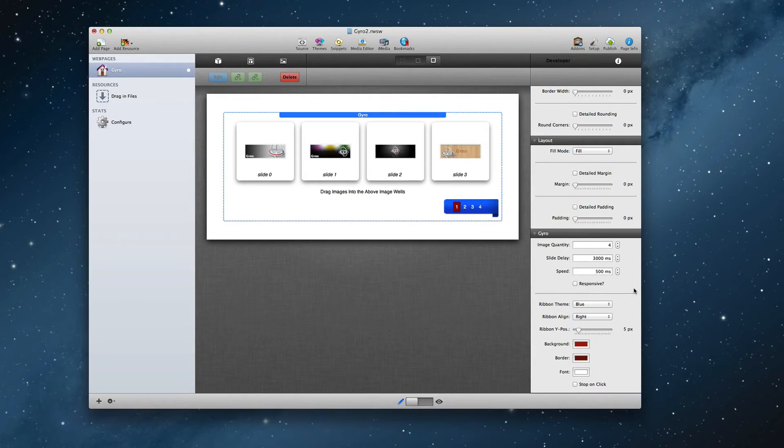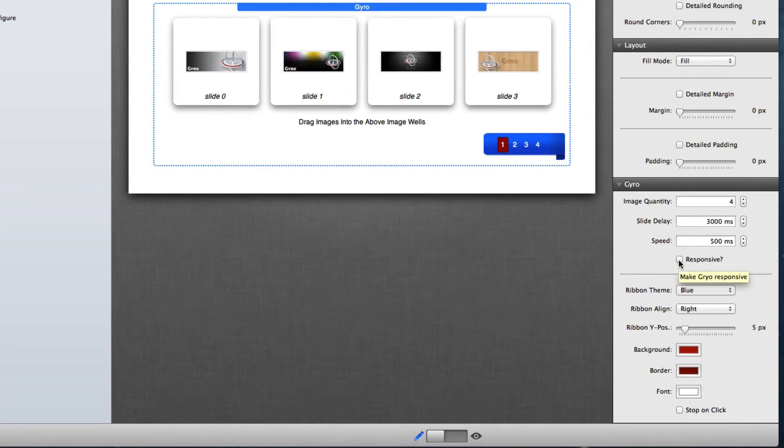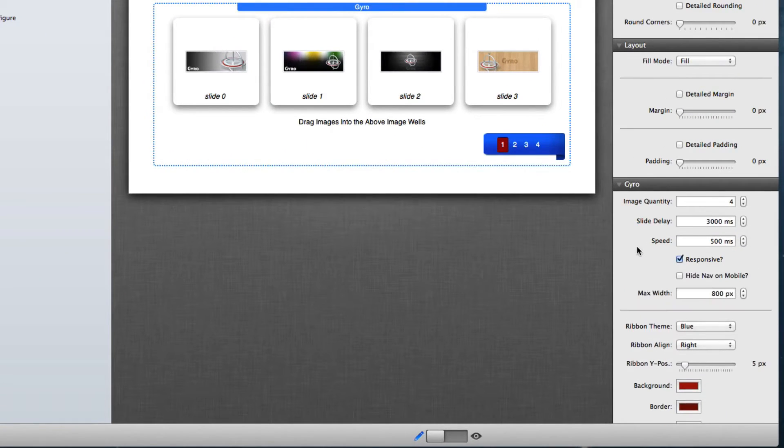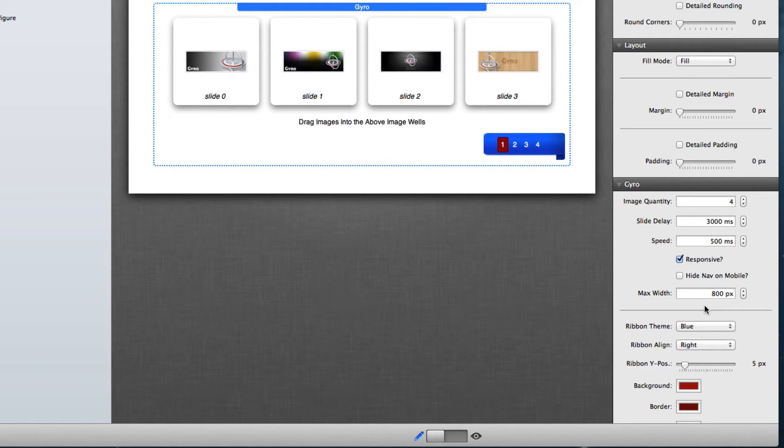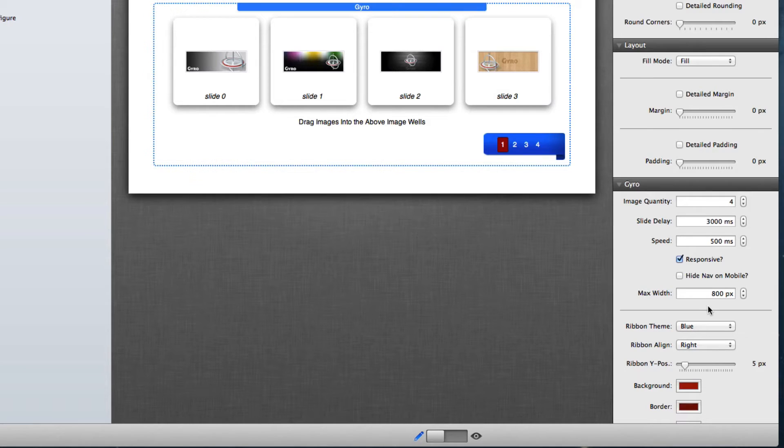Now if you're designing a responsive-based website, all you simply need to do is click on the responsive checkbox in the settings HUD. Then define the maximum width that Gyro will expand to. This will ensure that your images always look crisp and clear. Now let's jump in and see how Gyro looks on all of our devices.